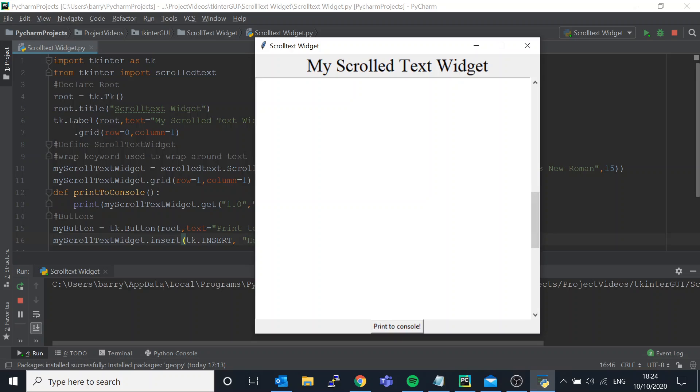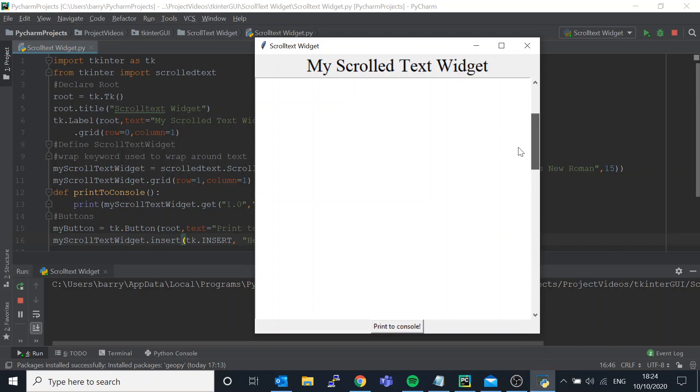If I type something in here then I can scroll up and then I can see it there and come down. So you can see that it's essentially a text box with a scroll attached.